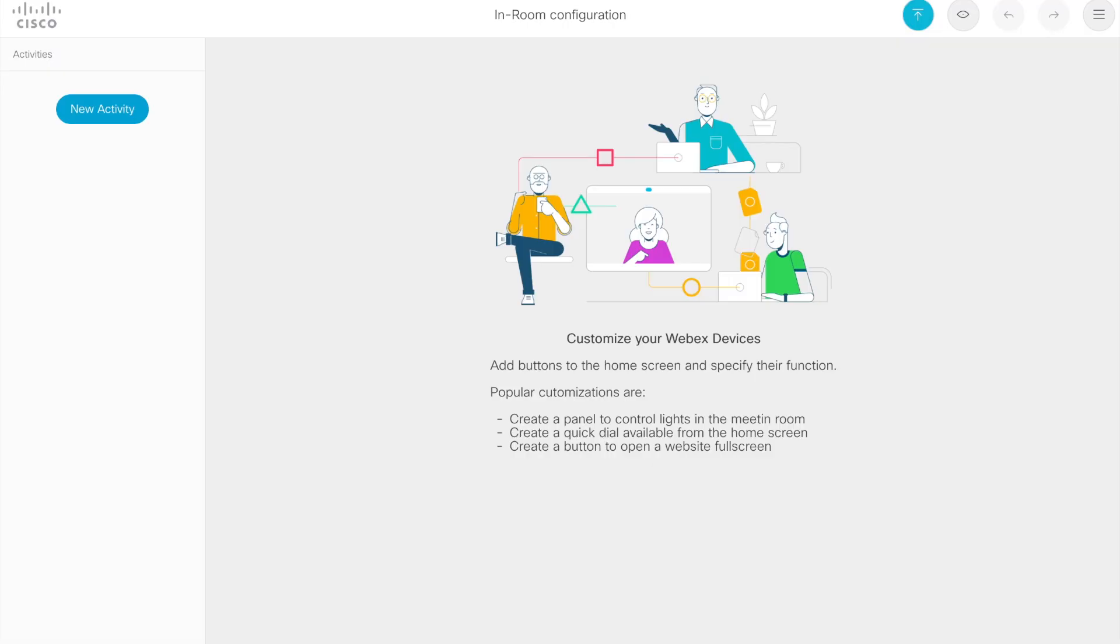To get started, log into your endpoint as an administrator and click into the in-room controls configuration panel. If you're not familiar with this, I do have another video that talks about this in far more depth. Link at the top corner of the video here if you want to check it out. But anyway, this is the new view. You'll notice it has some different things on the screen here.